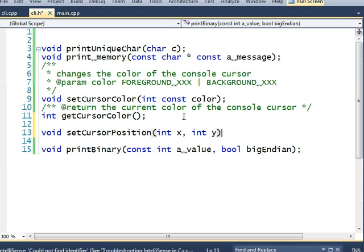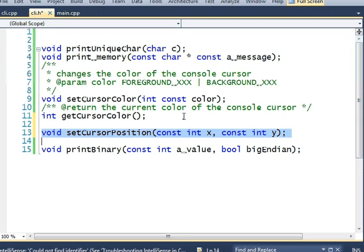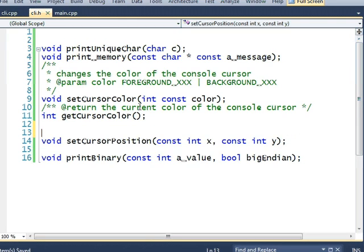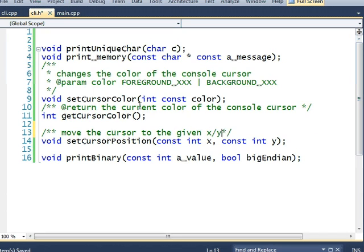int x, int y. And this will move the cursor to the given x, y coordinate.